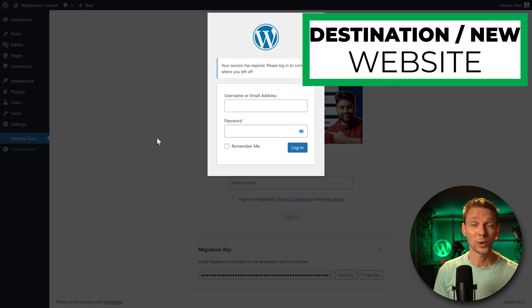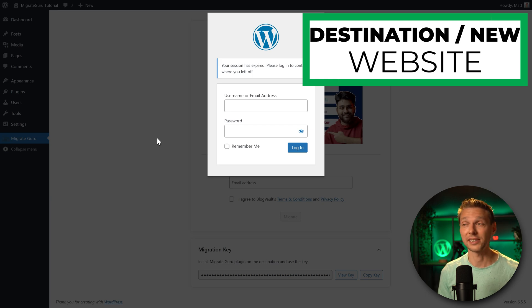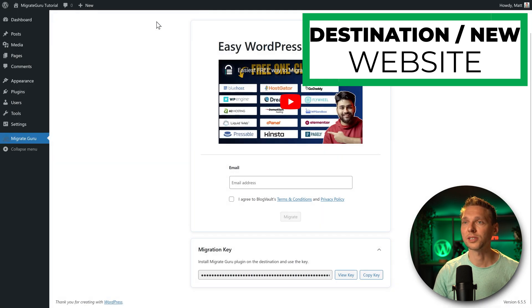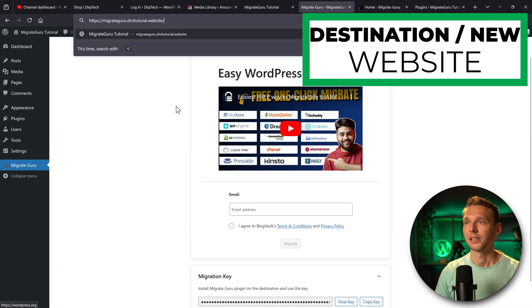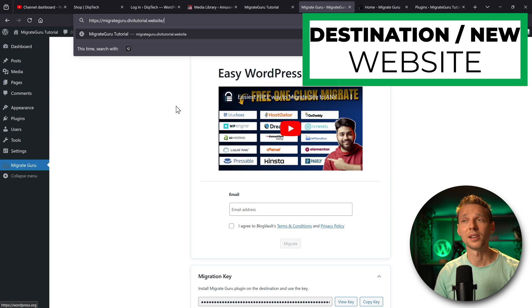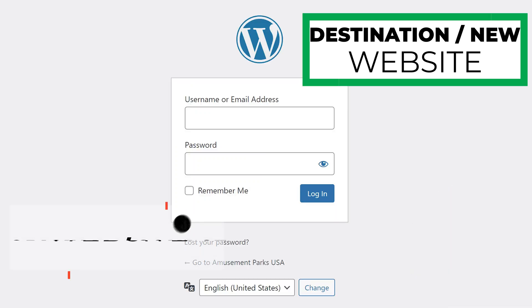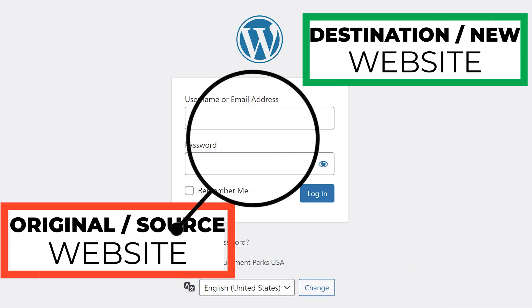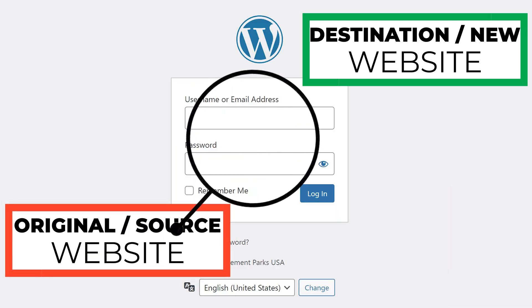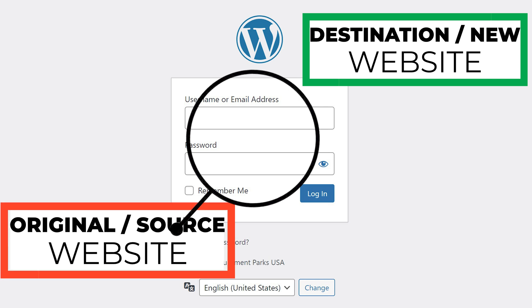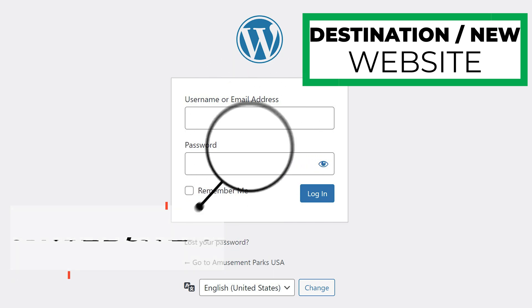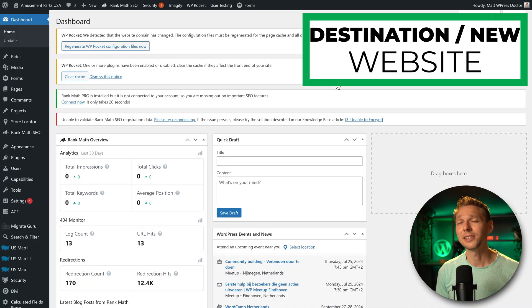Because this website is now the original site, and you cannot log in the same site. So we're going to close this one and I'm going to log into my dashboard again. Now make sure to use the credentials of the original website. So not the new one, you can forget about those, you can only use the original website credentials. Now on my new website, the only thing I need to do is clear your caching plugins.